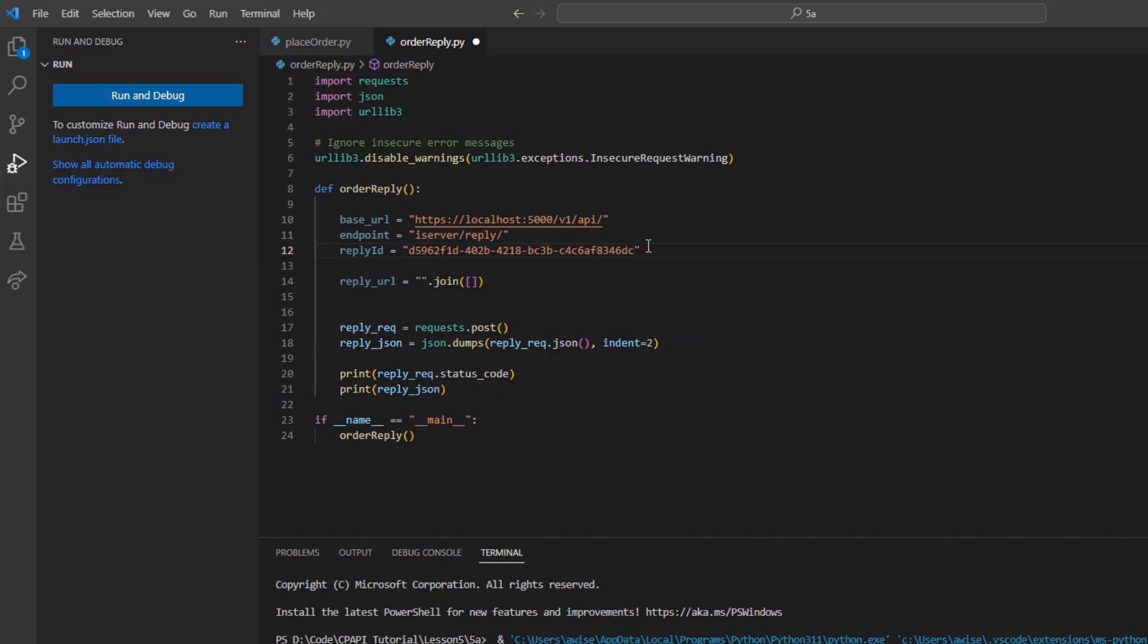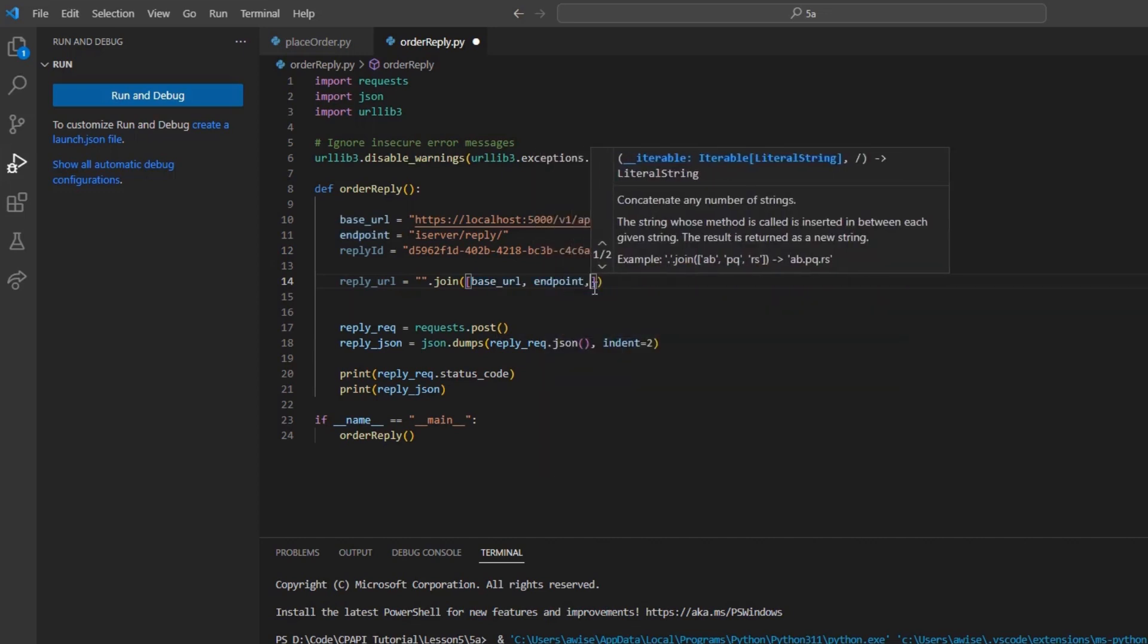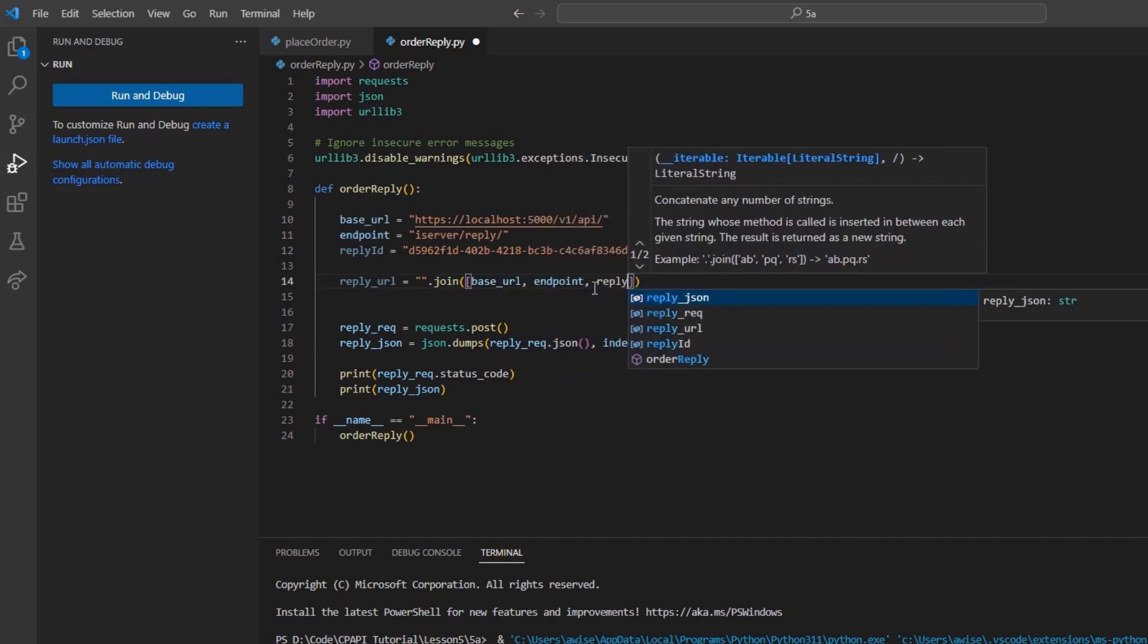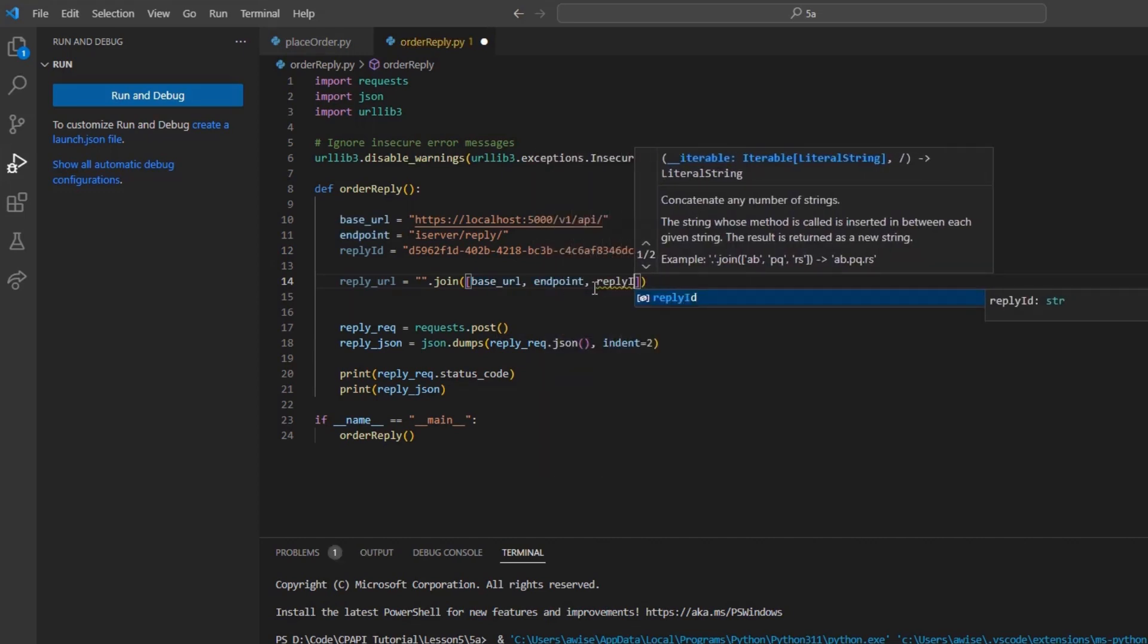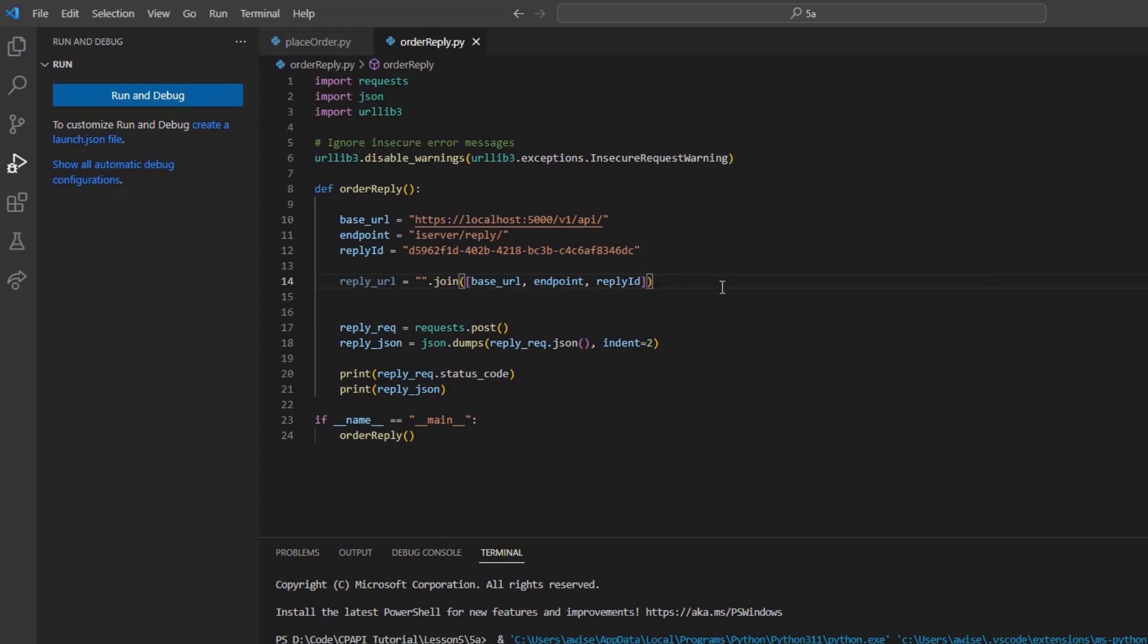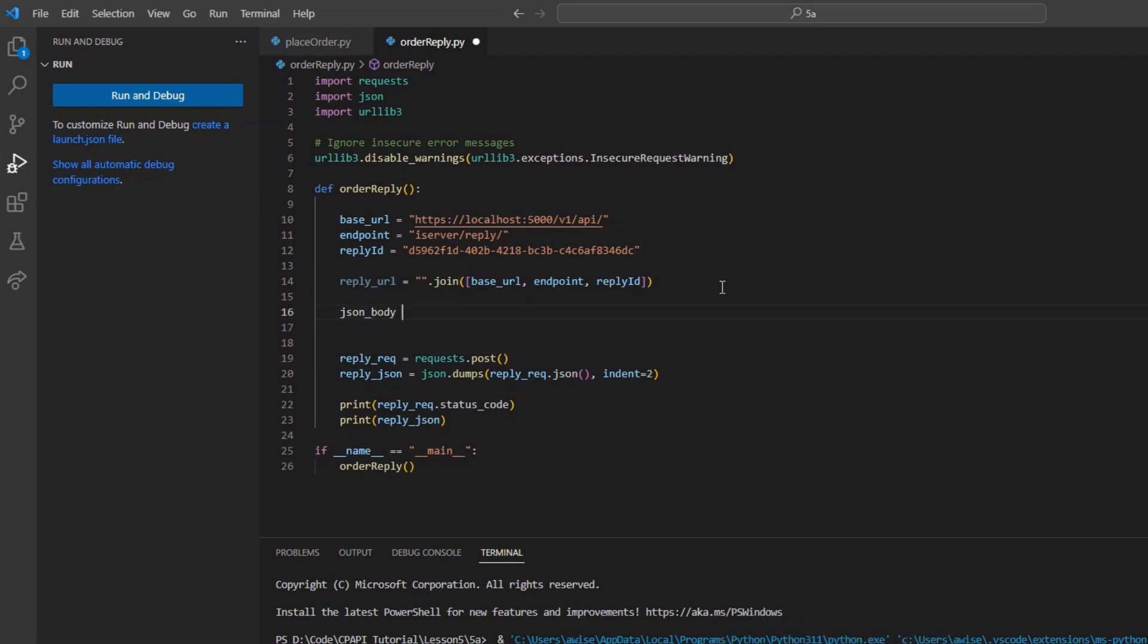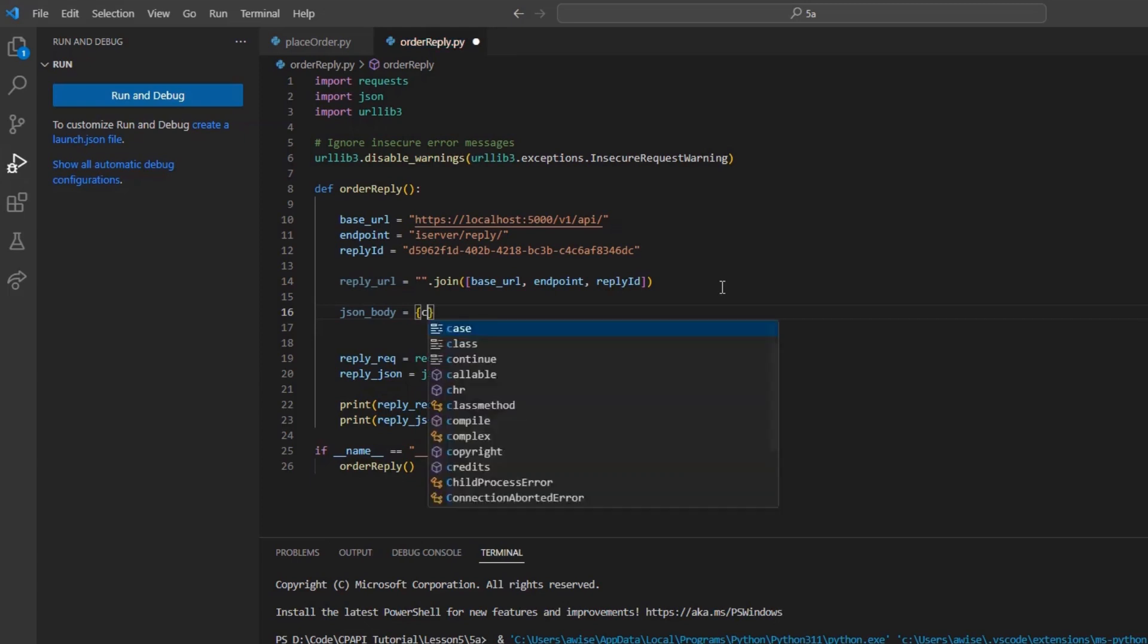I could set the variable reply_url equal to all of these values joined together. Then, I can create a json_body variable, which simply includes confirmed set equal to true inside an array.